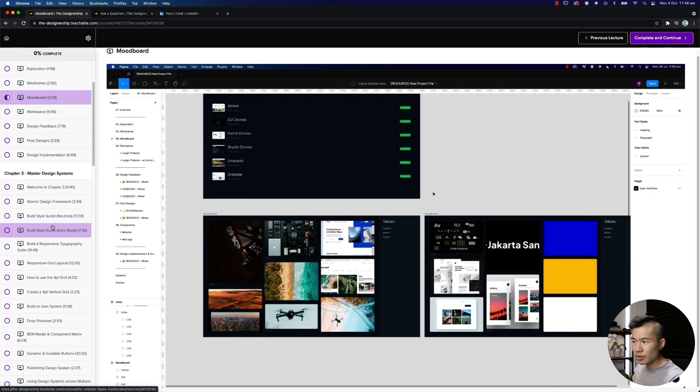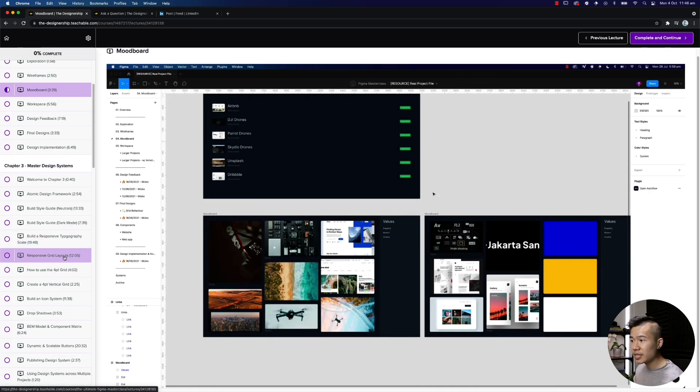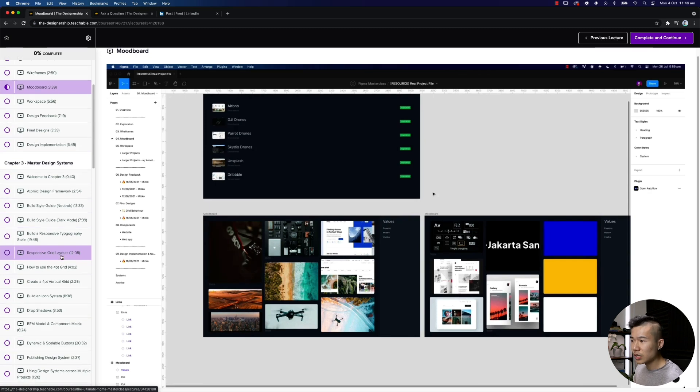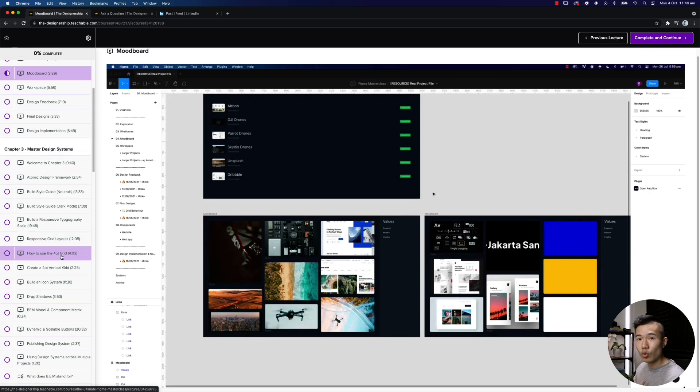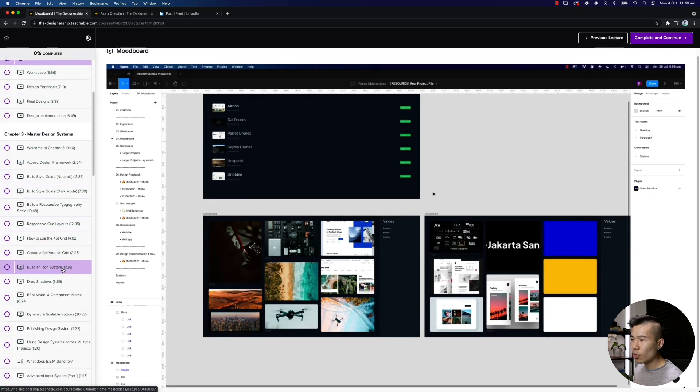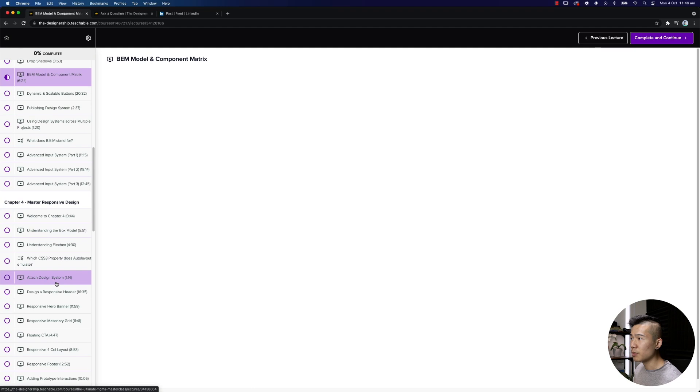Now, we cover a lot of different things from how to utilize the four point grid, how to actually build responsive grid layouts for all different viewports. But more importantly, I actually teach you how to fish, which is something that I talked about before. So if I click onto this video, the BEM model and component matrix.